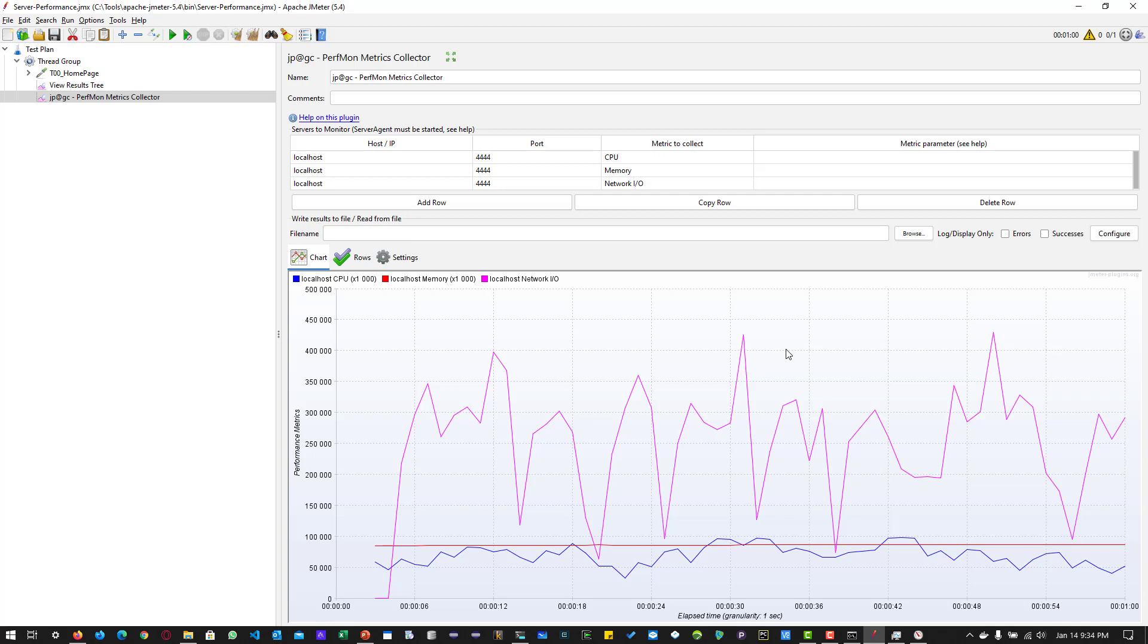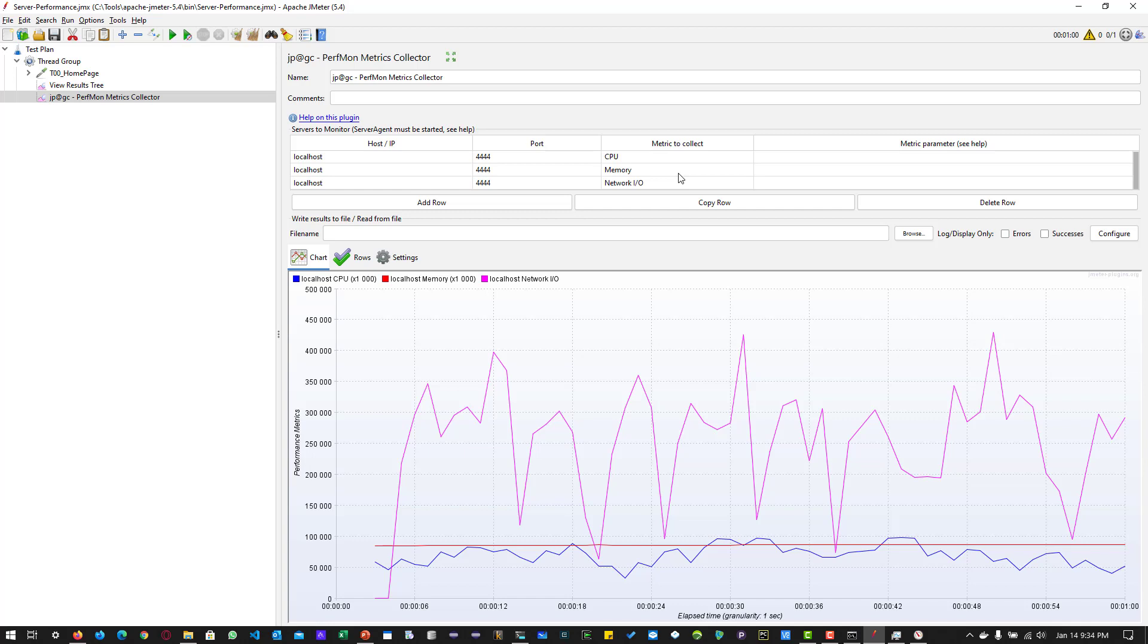In real projects, you have to make sure you deploy the agents across all the servers and configure the host, port, and metrics to collect here, and collect all the performance together and analyze what's going on.